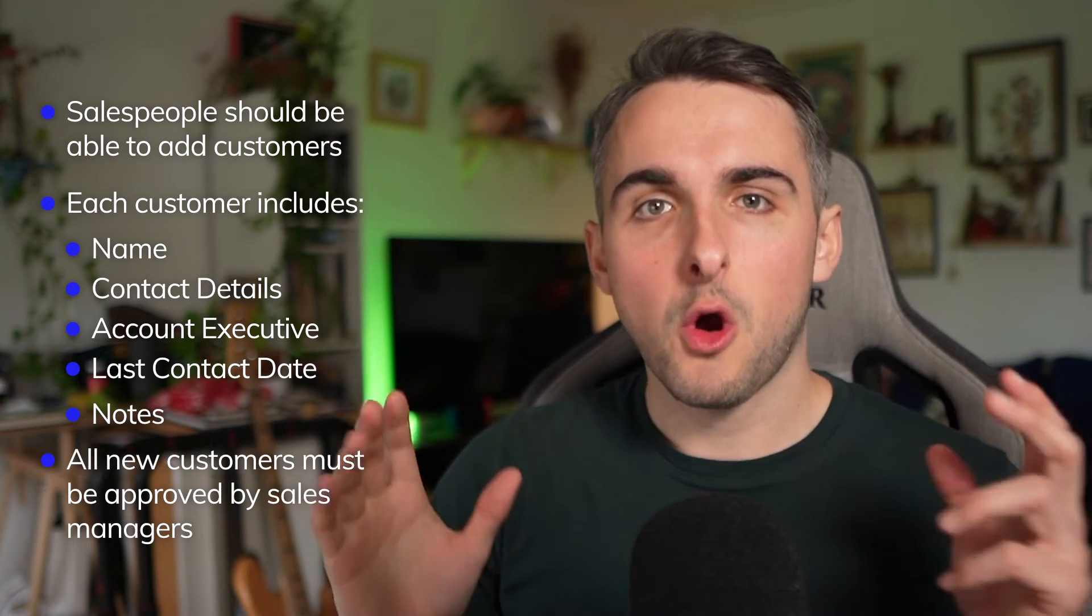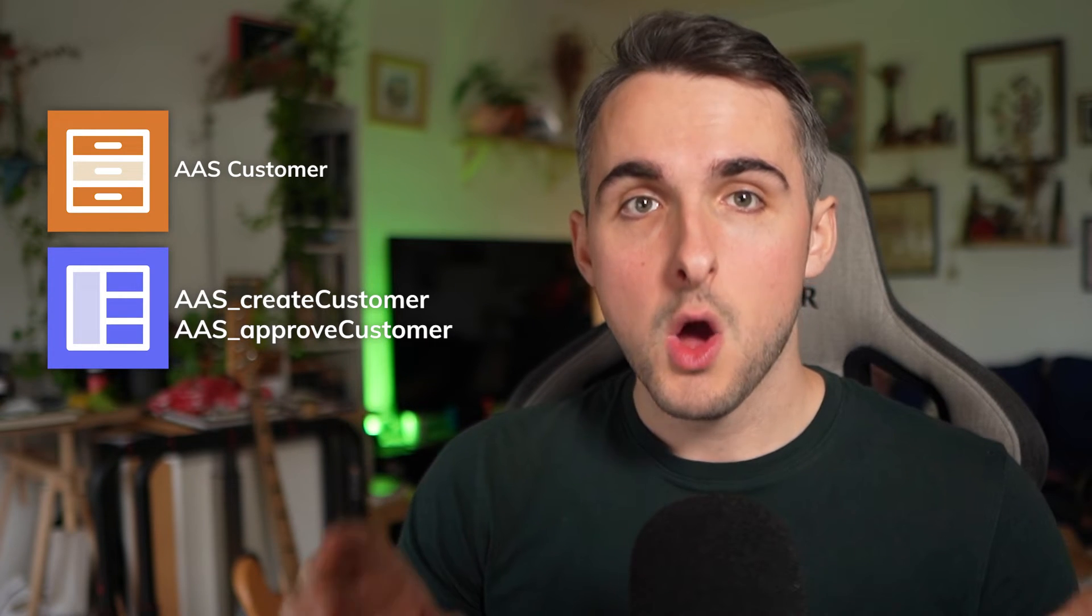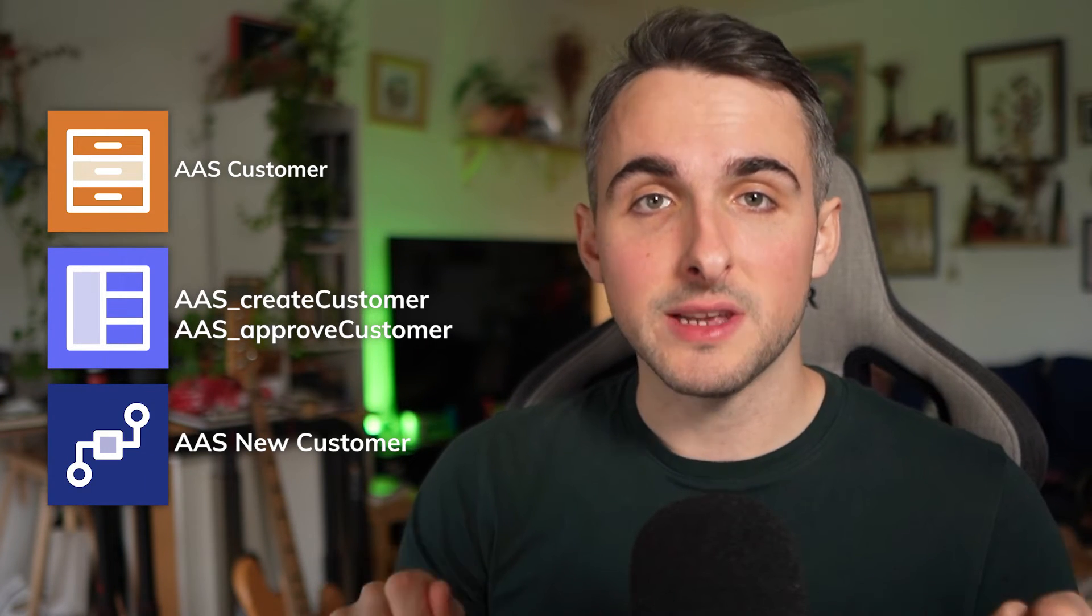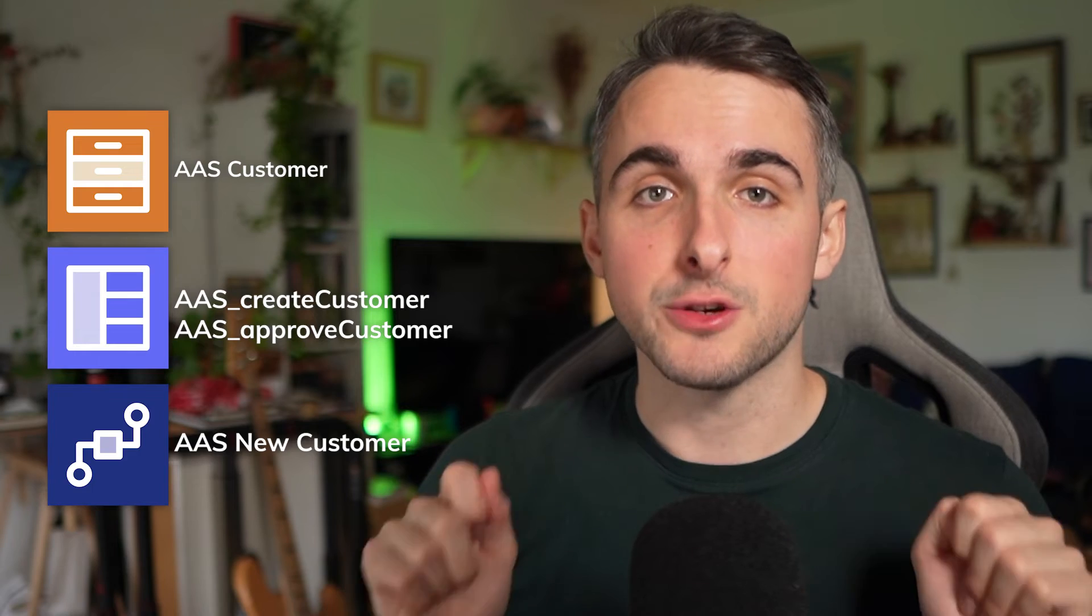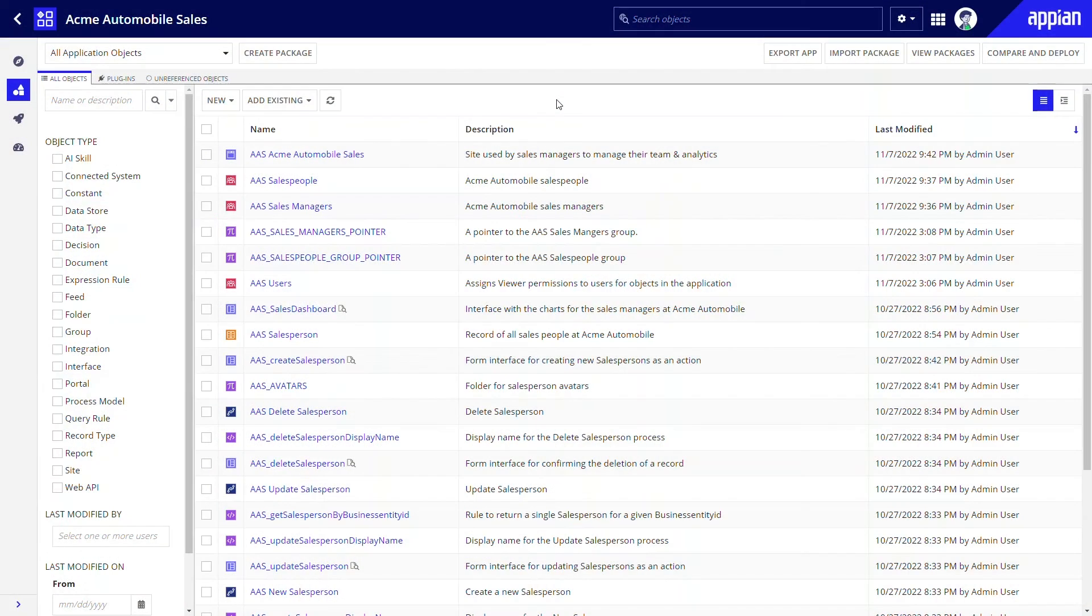From these requirements, it's clear that we'll need a new record type for customers, and the account executive field suggests a record type relationship with the existing record type AAS salesperson. We'll need forms to submit new customers and to approve them. We'll also need a process to handle collecting customer details and manager approval. Now, let's get started building.